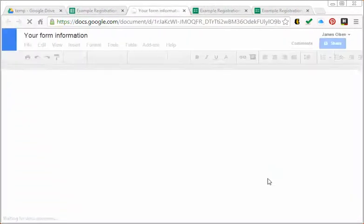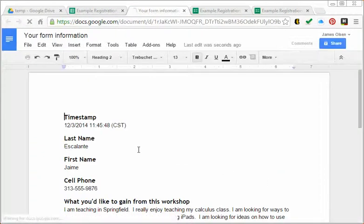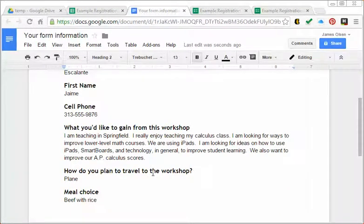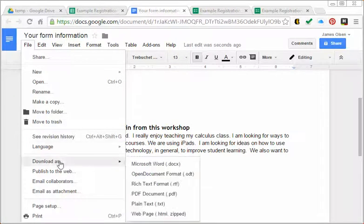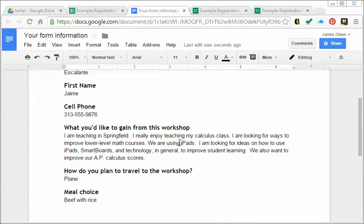All the information is there in a nice format and I can copy and paste this. I can export or download this as a Word document. I have lots of options here from Google Docs.